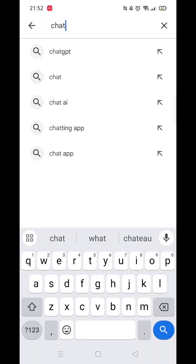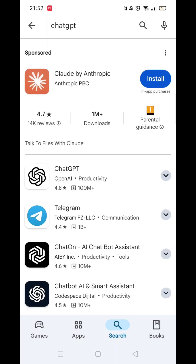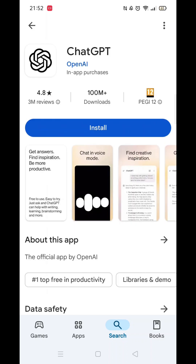Now you can type in ChatGPT. From the search results, click on the ChatGPT app and the app's page will open up.